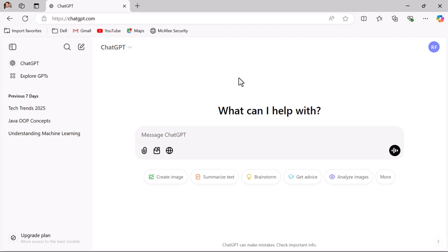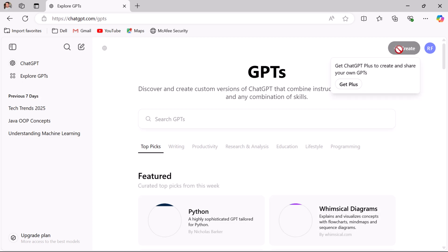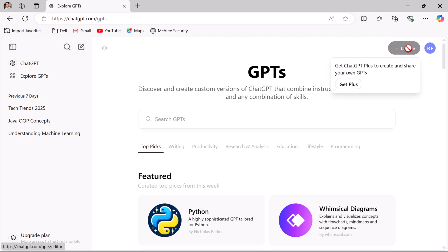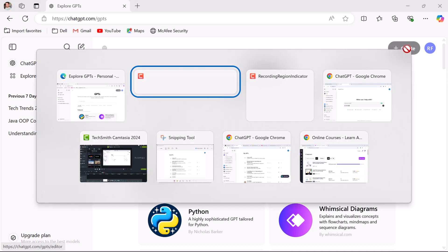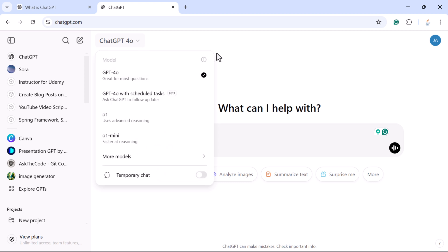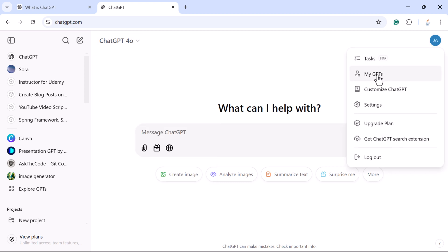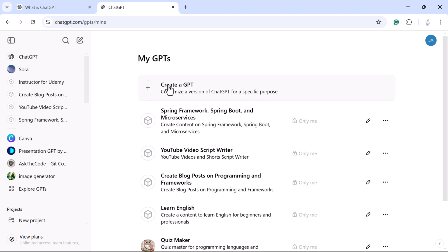For example, here is the free version of ChatGPT. If you go to the profile and click on 'My GPTs', you can notice the 'Create GPT' button is disabled. This feature is only available for the paid version of ChatGPT, so if you open the paid version, go to the profile and click on 'My GPTs', you can see the 'Create a GPT' feature is enabled there.